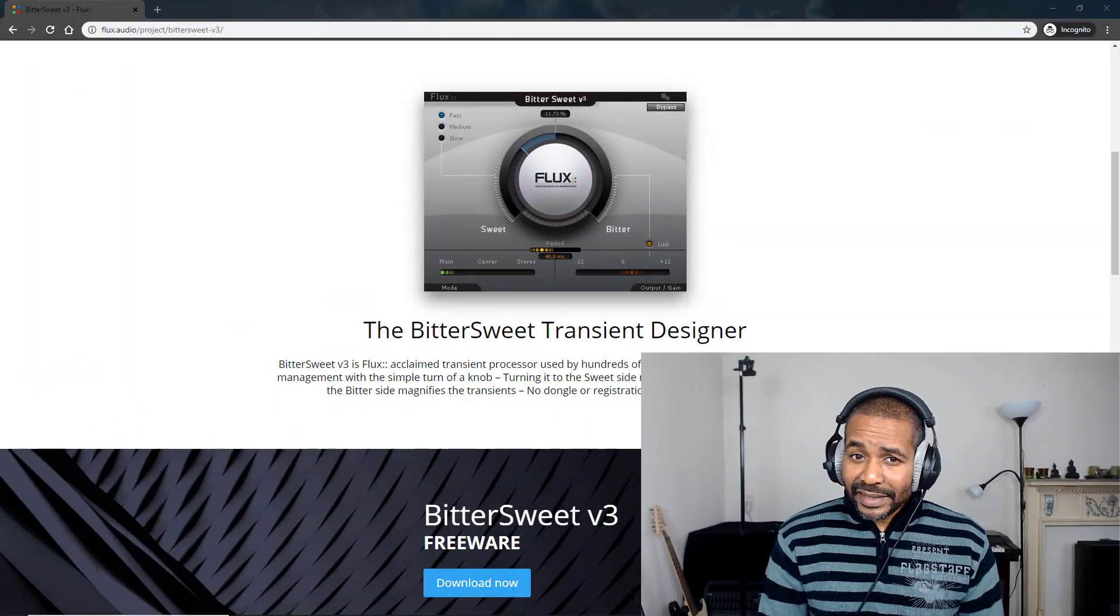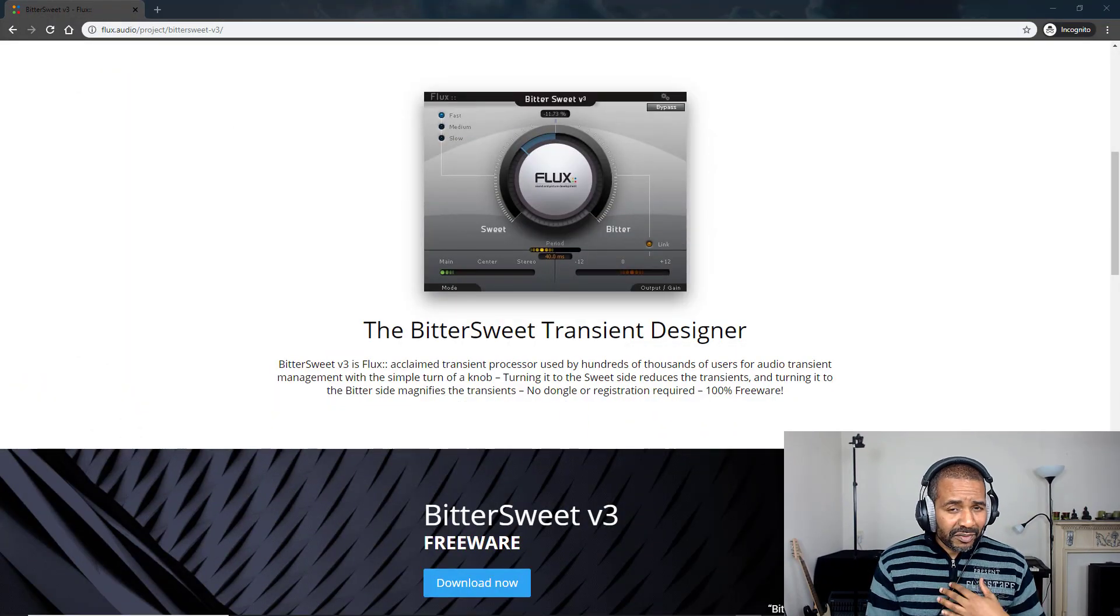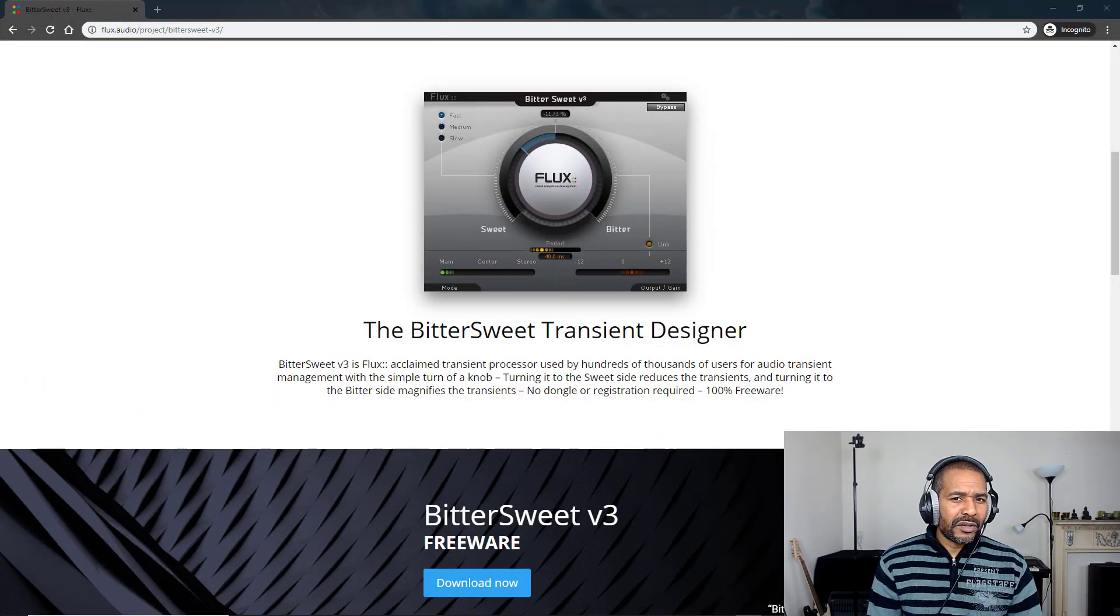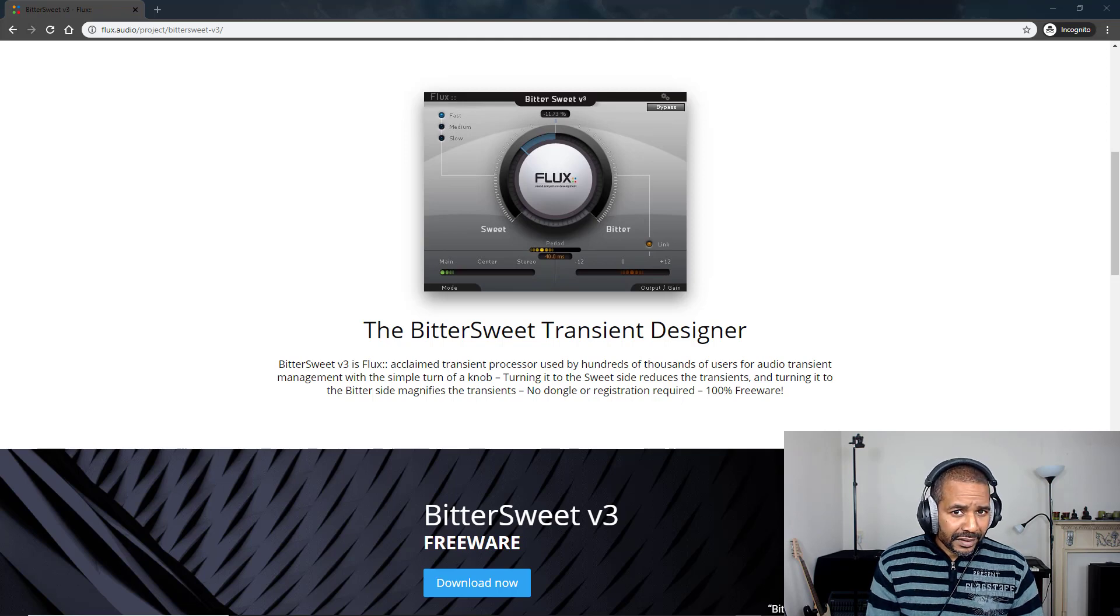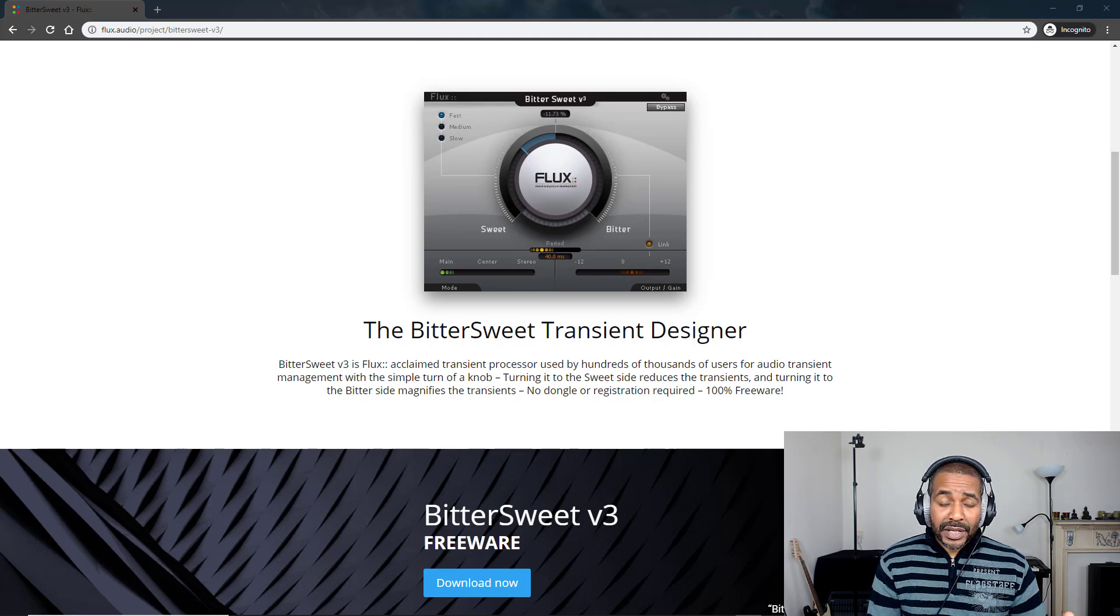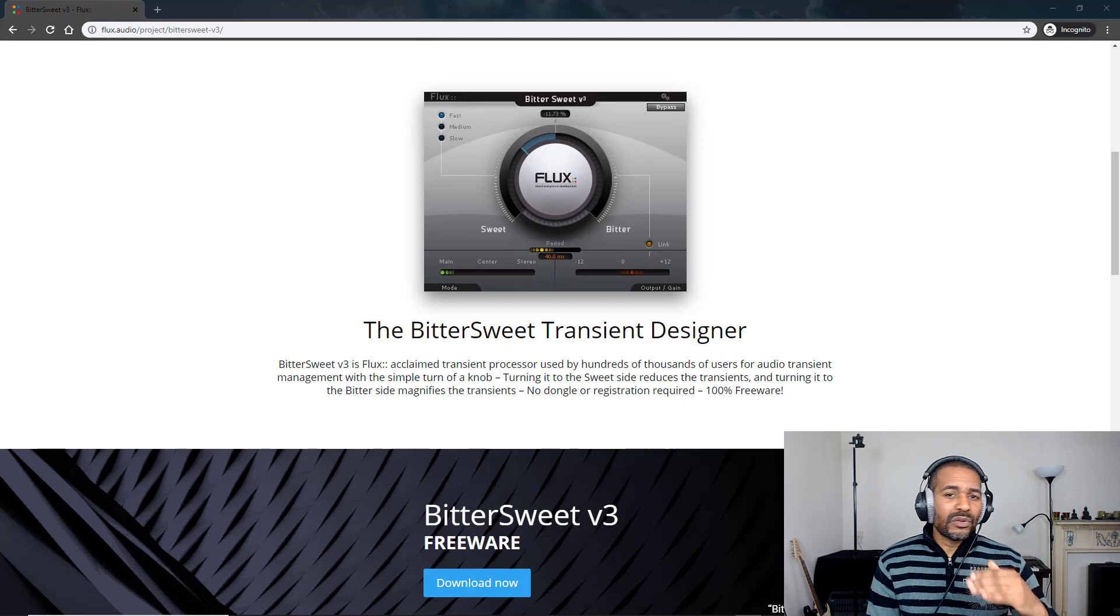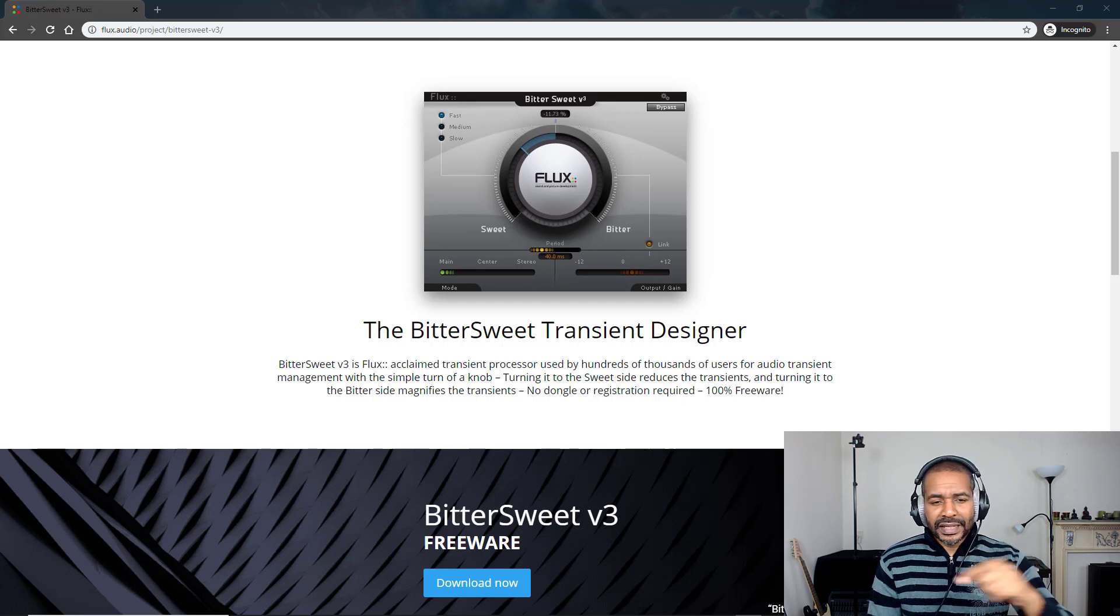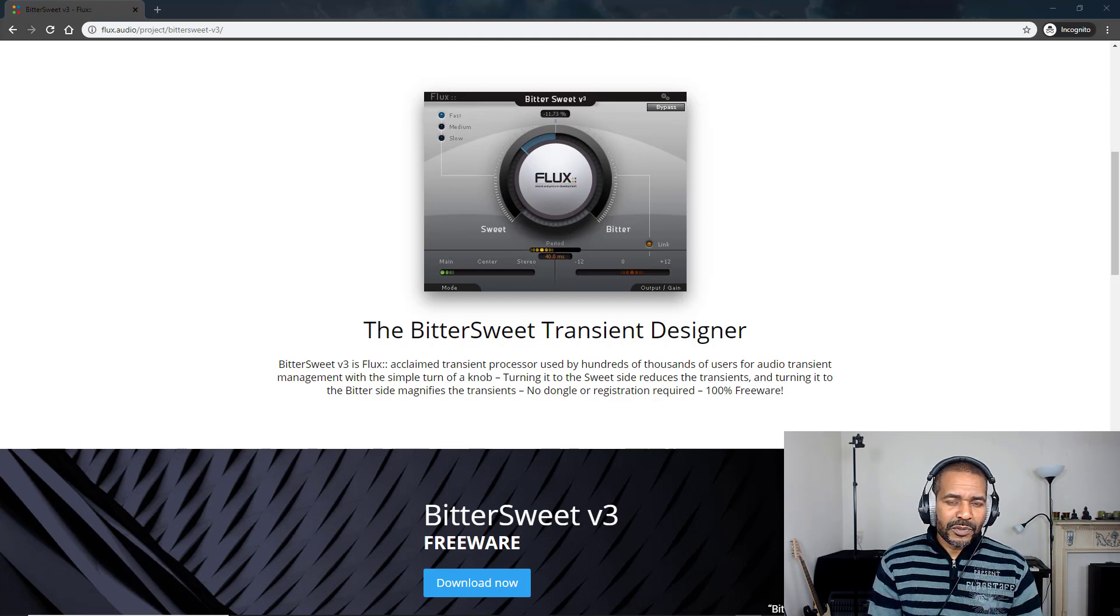So BitterSweet version 3 by Flux Audio. Now this plugin has actually been around for quite a while. I've been using it for quite a few years now and I think it's amazing. As I mentioned, you can download it for absolutely nothing. You can download it from their website. I will leave a link in the description.